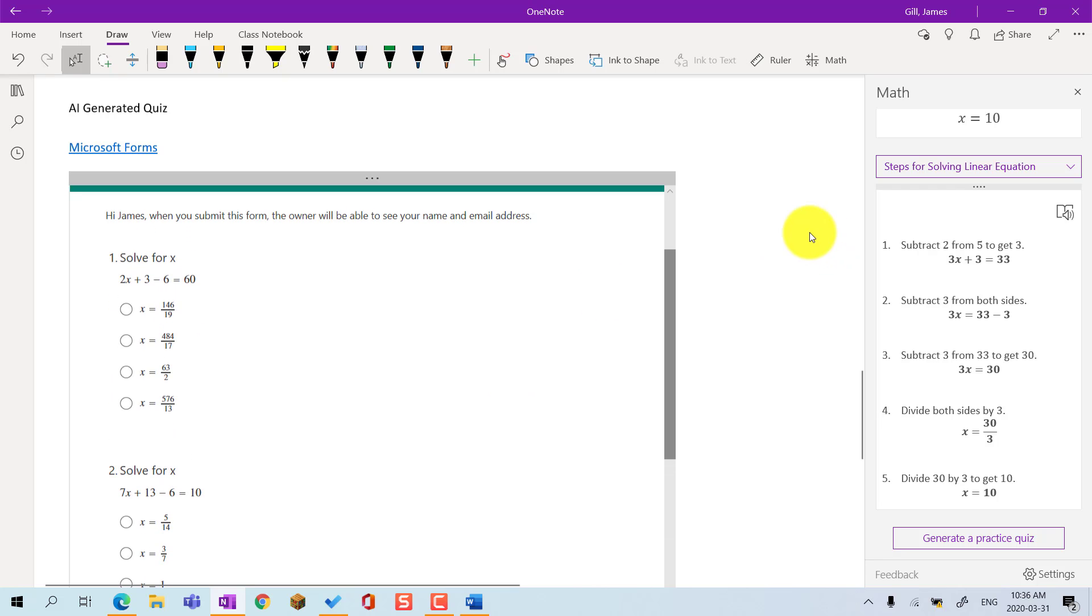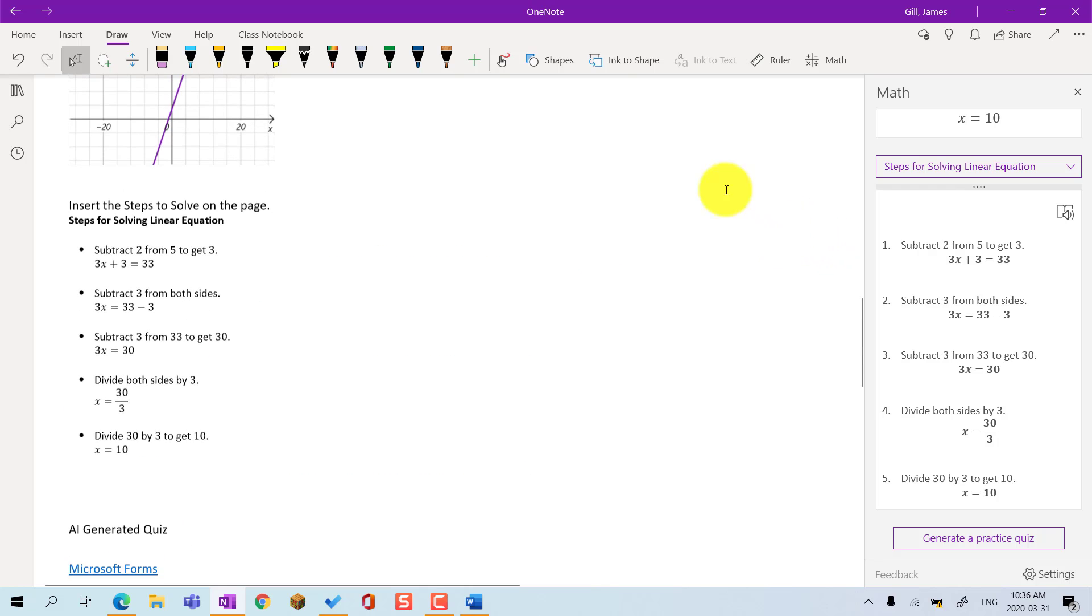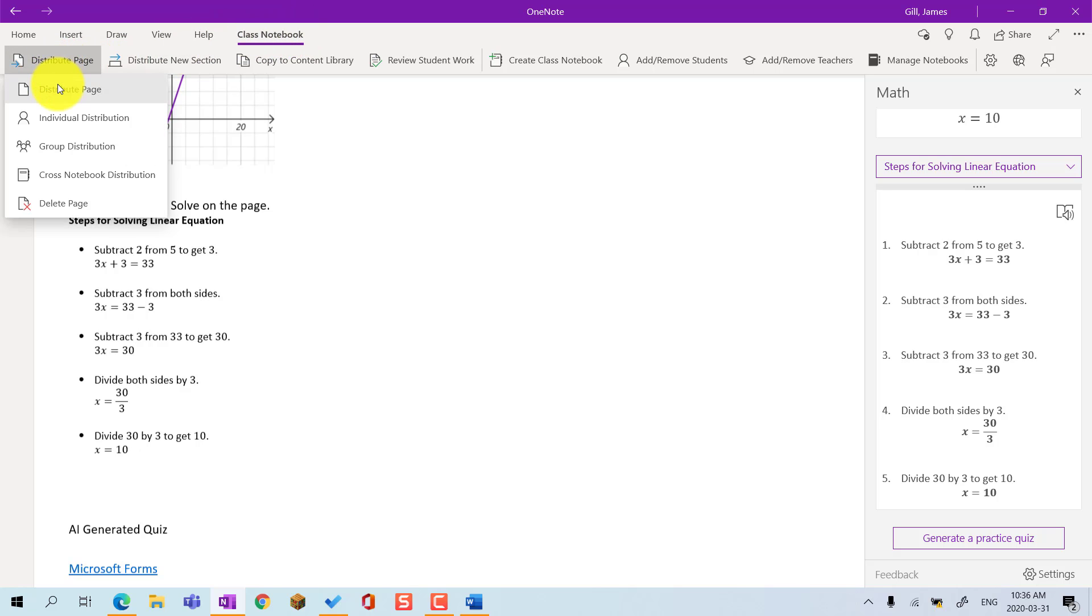If you are using a OneNote class notebook, you can distribute this page to your students by going to the Notebook menu, choosing Distribute Page, and then Distribute Page.